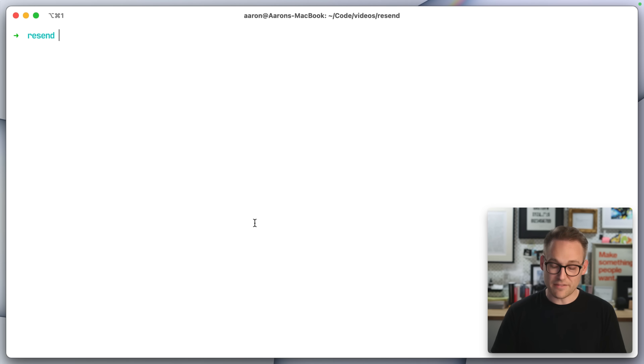Well, not anymore. I'm going to do a speed run of setting up Resend with Laravel, sending an email, and then at the end we'll talk about their pricing.